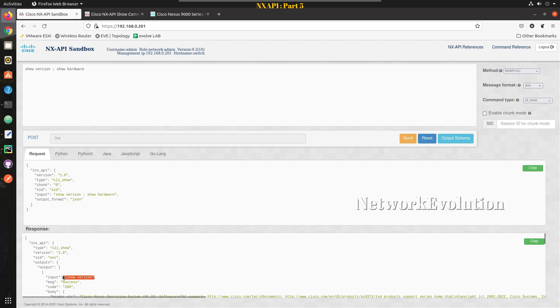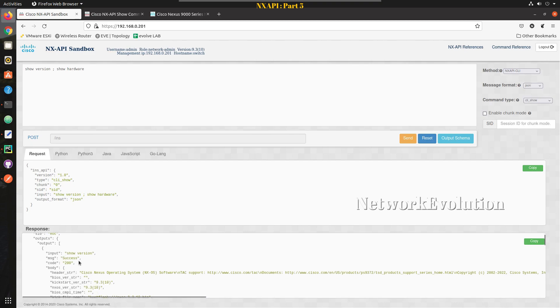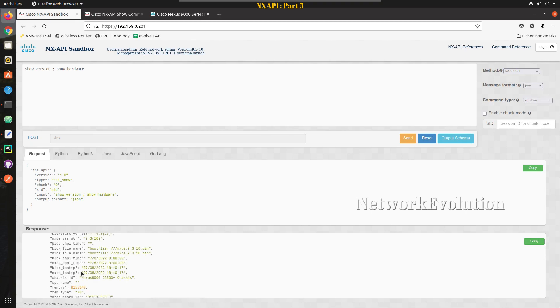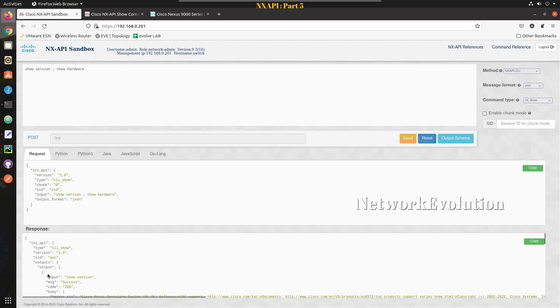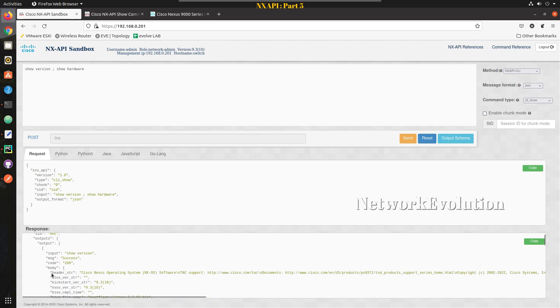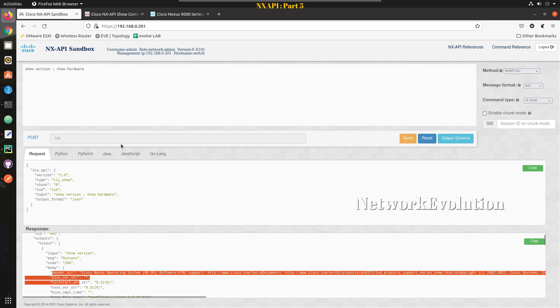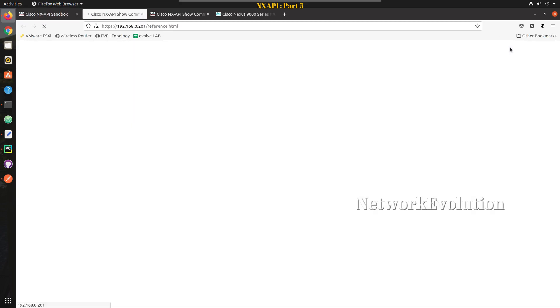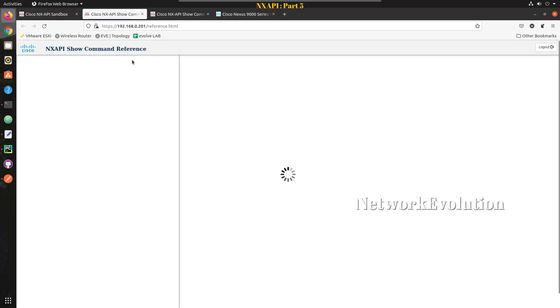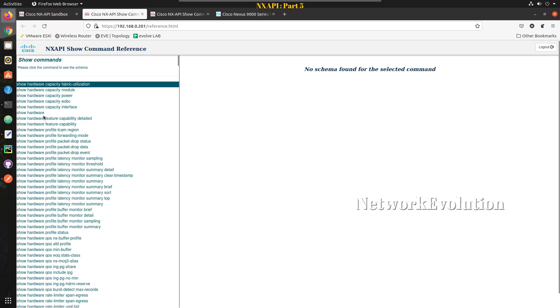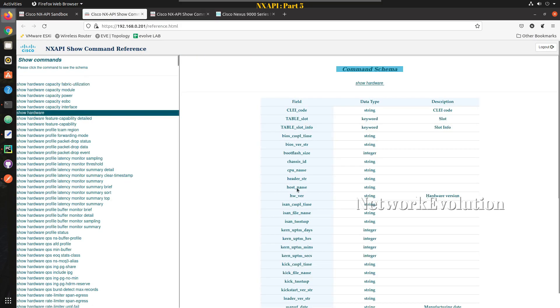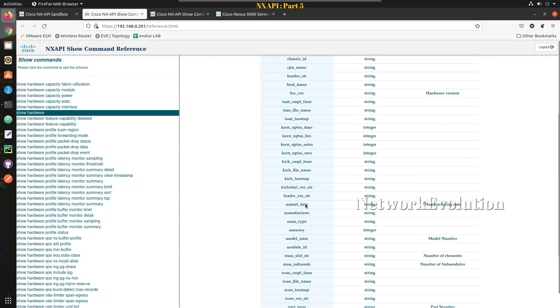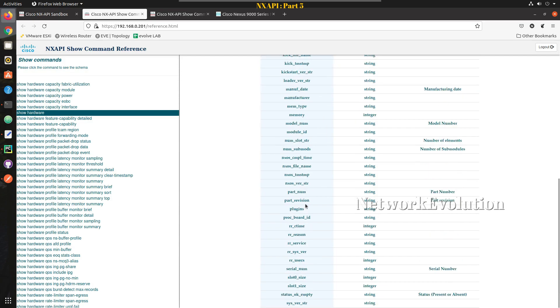I'm using message format JSON and we'll try sending this command. You can see we are getting additional information here like input command and the code and message status, everything we are getting, but the entire output data, the command output is going to be same. If you want to see the supported commands you can go to command references.